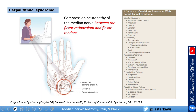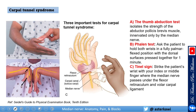Carpal tunnel syndrome is compression of the nerve between the flexor retinaculum and the flexor tendons — the four superficialis and four profundus tendons. The list of causes is very long, which is why it is the most common median nerve neuropathy: diabetes, alcohol, vitamin deficiencies, stress, fluid shifts such as pregnancy, hypothyroidism, obesity, renal failure, and repetitive vibration work.